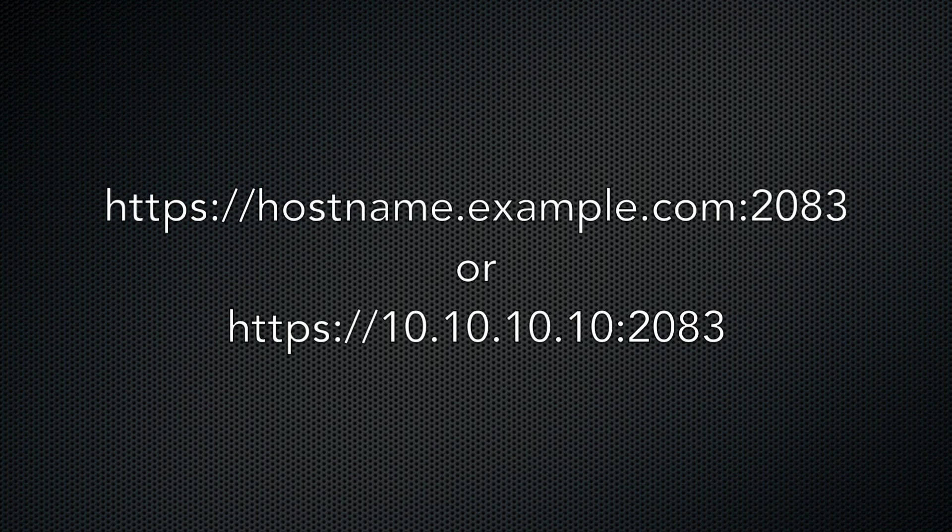Then, your host name, followed by a colon and the number 2083. That's the port you'll connect to.